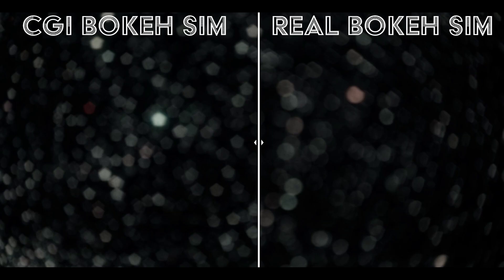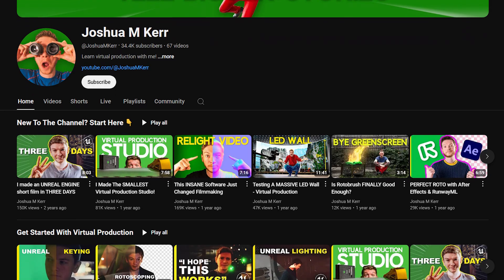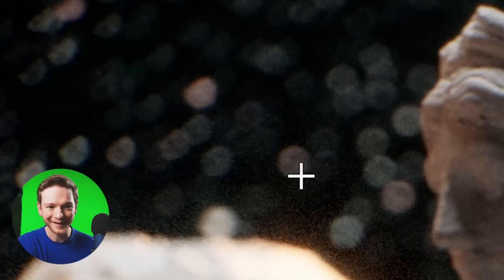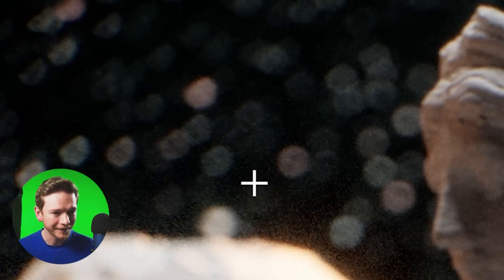Extreme shallow depth of field is often used to hide imperfections in the CGI while also making it look pretty, but in most cases you would never shoot a scene like this in real life, so it's not good practice. Additionally, because the bokeh is being generated digitally and is not impacted by physical imperfections in glass like it is in a real lens, the bokeh is often far too perfect and clean — a dead giveaway that your shot is CGI. There are solutions for this, such as Joshua M. Kerr's Virtual Glass Lens Kit, which uses virtual versions of real lenses inside Unreal Engine to replicate almost perfectly the look of shooting on a real lens. It's a fantastic product and I highly recommend it — I'll link it in the description.